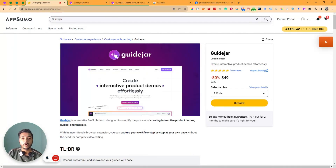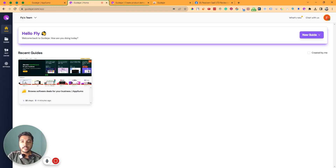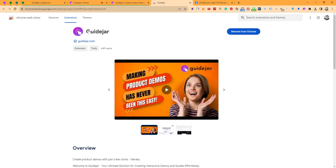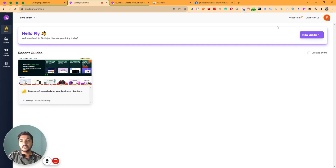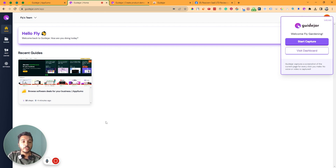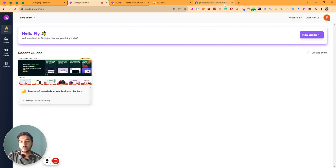Now let's go to the dashboard of GuideJar and explore how things work. Before exploring the dashboard, you have to make sure that you have installed the GuideJar Chrome extension. Just install it on your browser and pin it. I have already pinned the GuideJar extension. After installing and pinning it, you can just click on the extension — you do not have to come to this dashboard; it's not mandatory.